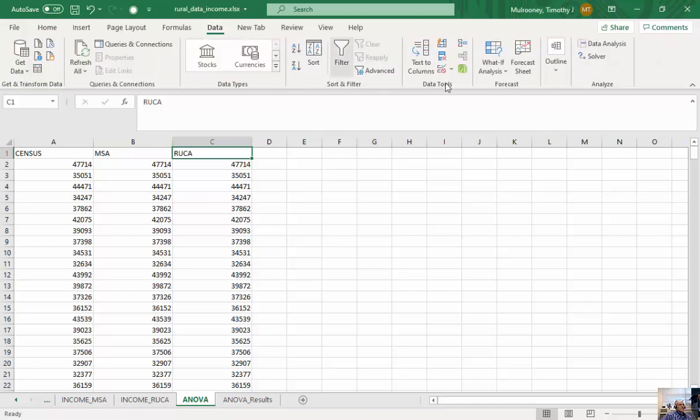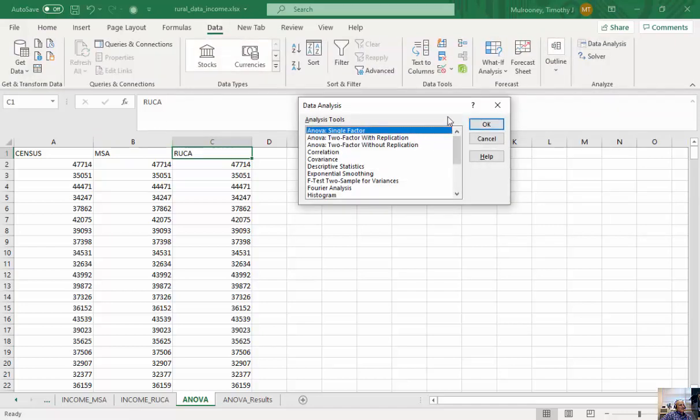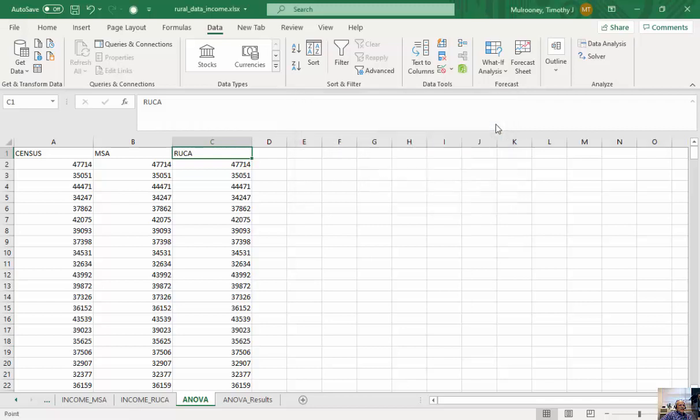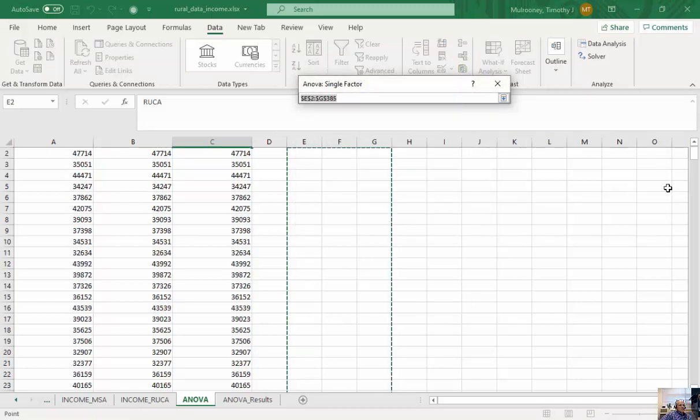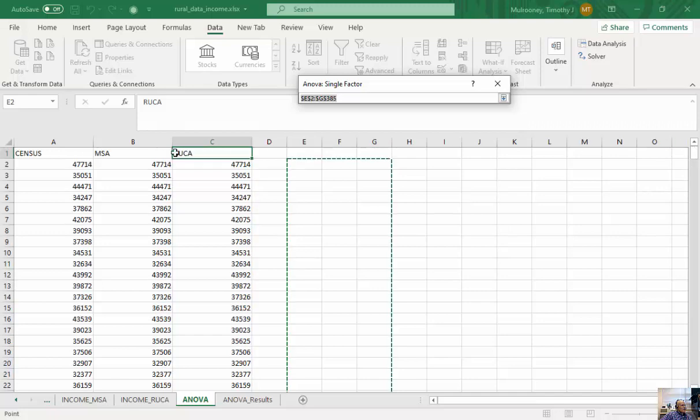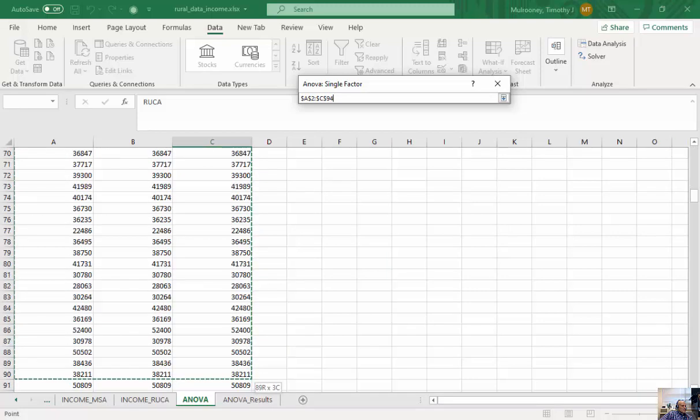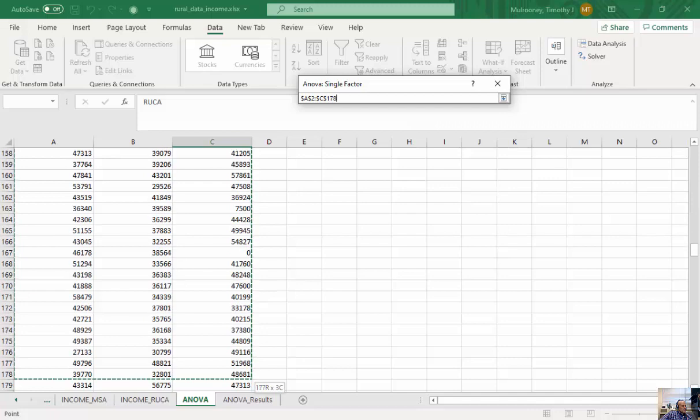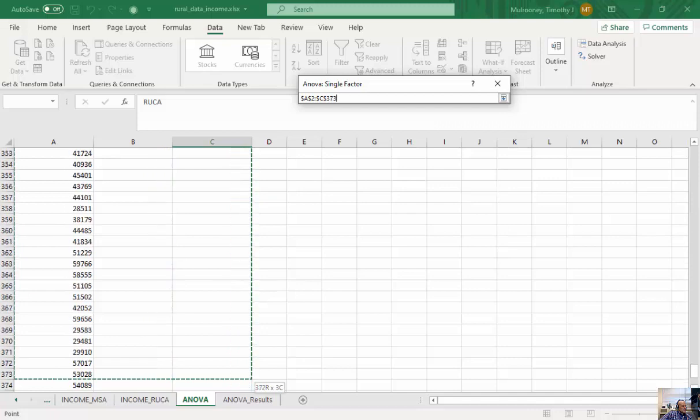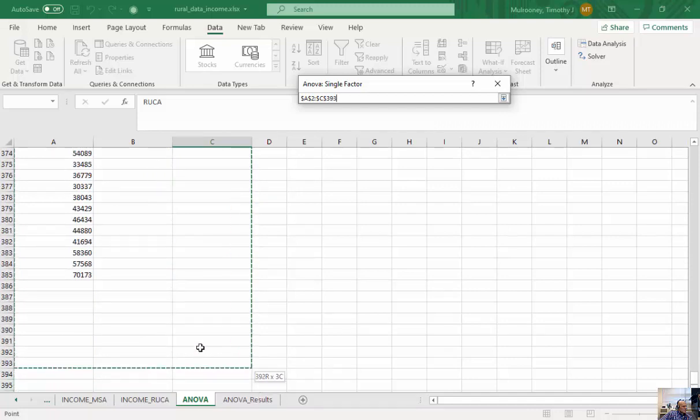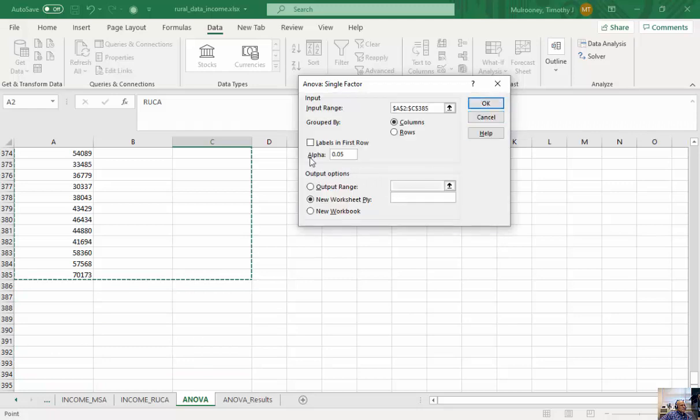And then once again, I'm going to go to data, data analysis, and then ANOVA single factor. And what I'm doing here is essentially seeing if there's a statistical difference between the three columns here. So once again, I'm going to do the same thing. I'm going to go to the bottom. I don't have labels here because I didn't include the labels, and I'm going to click OK.